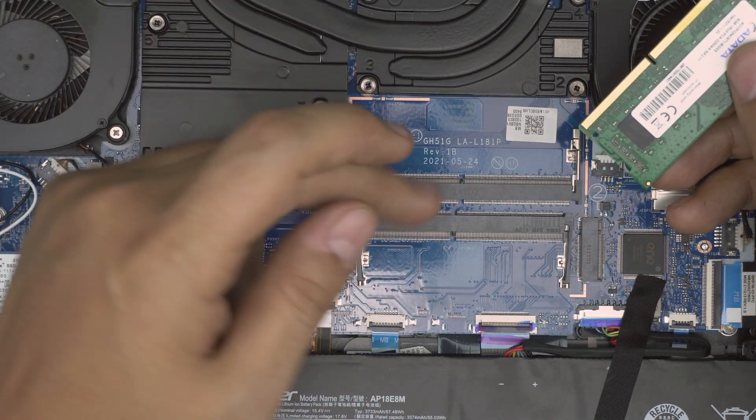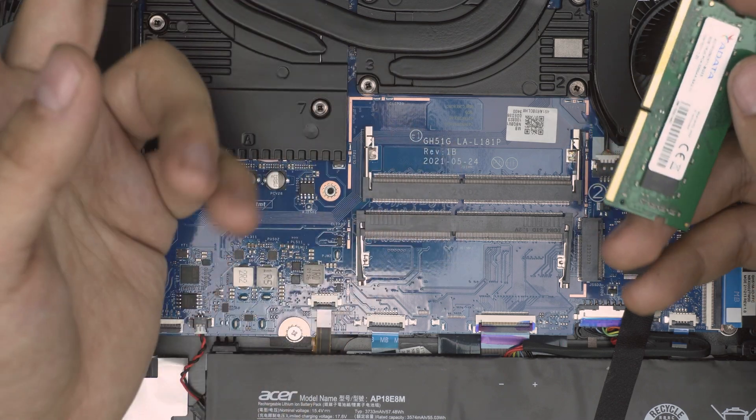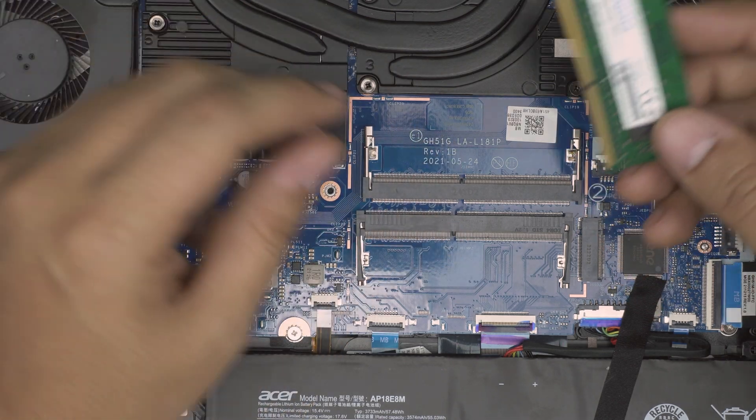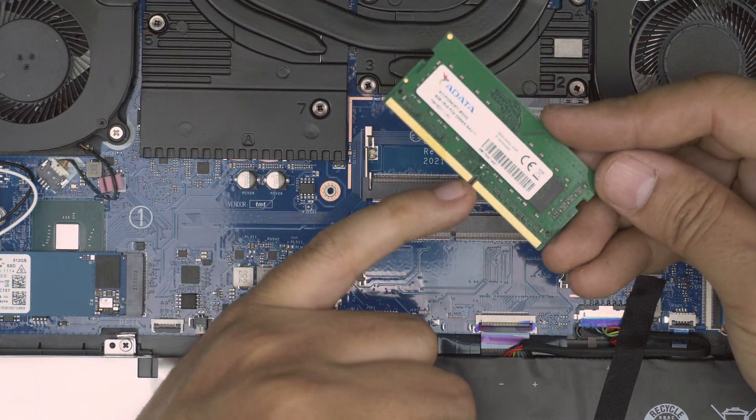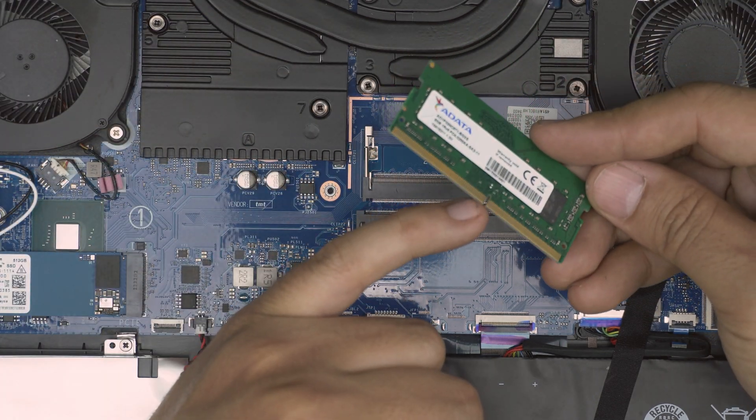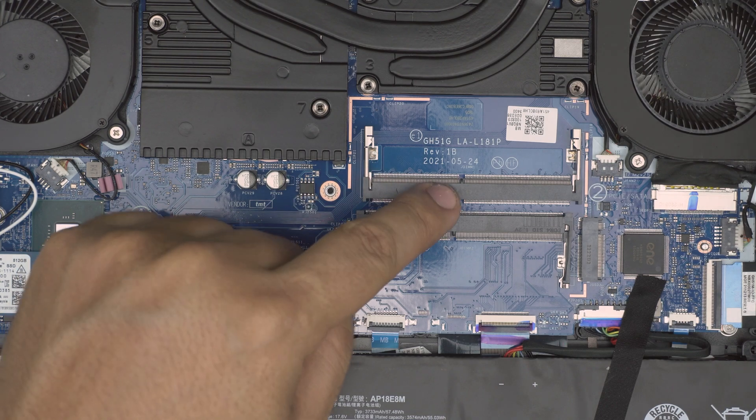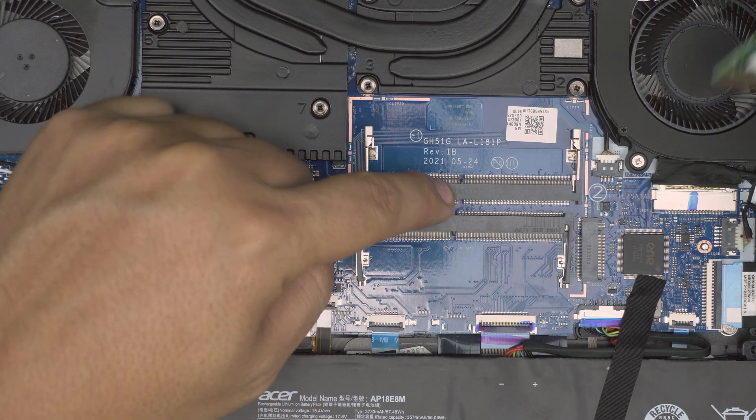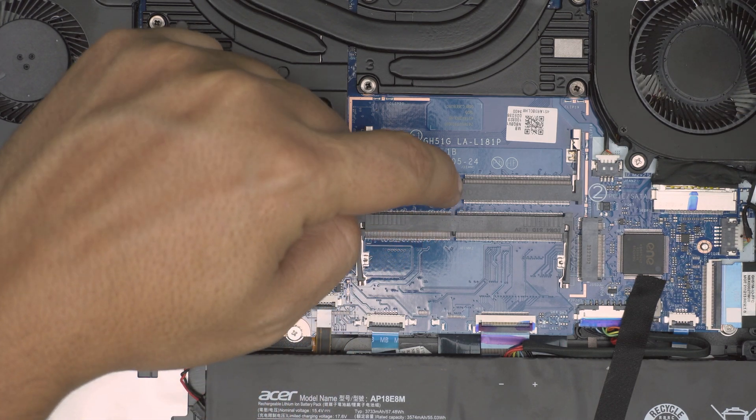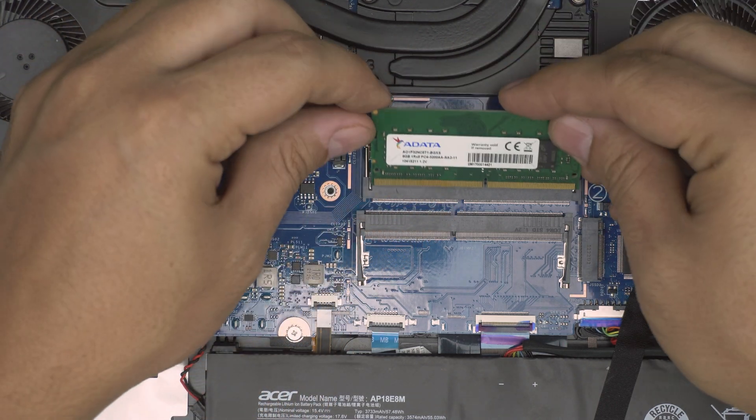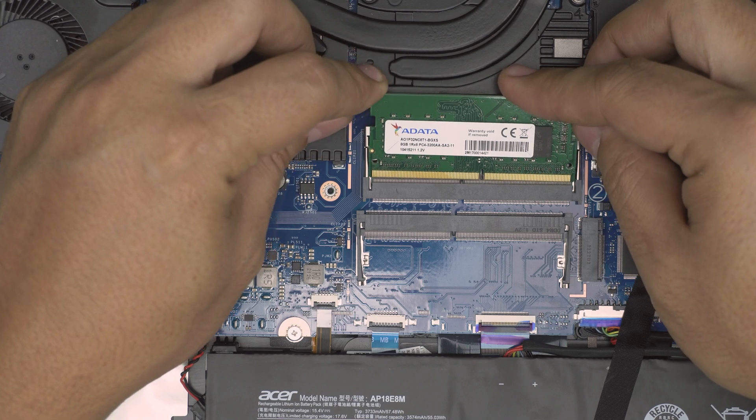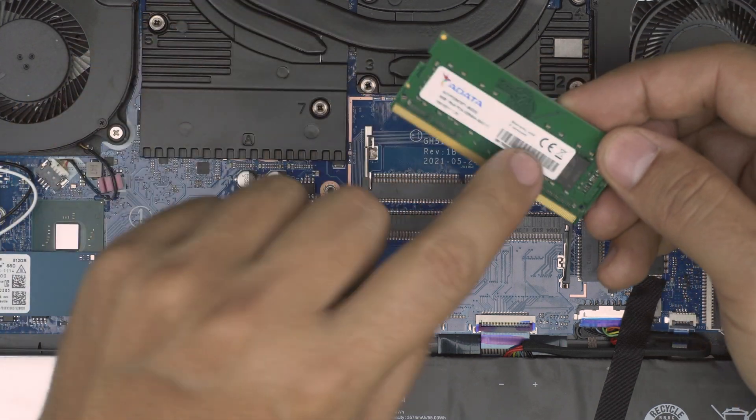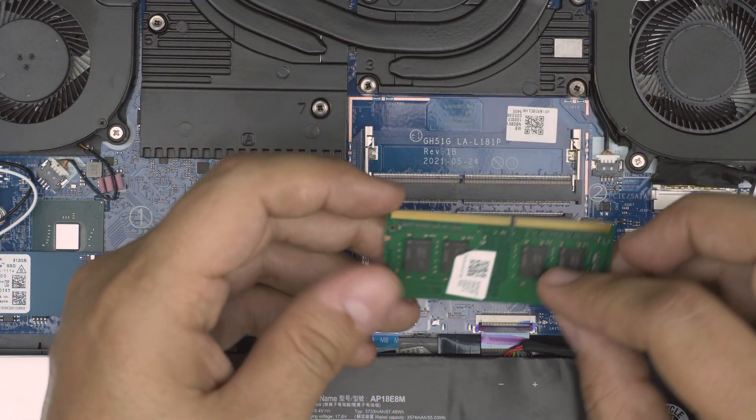To put the new RAM in, make sure the notch on the RAM matches the notch right on the DIMM. There's a little notch right there. So if I try to put it the other way around, it will not simply go. It doesn't matter if the sticker is facing up or down.